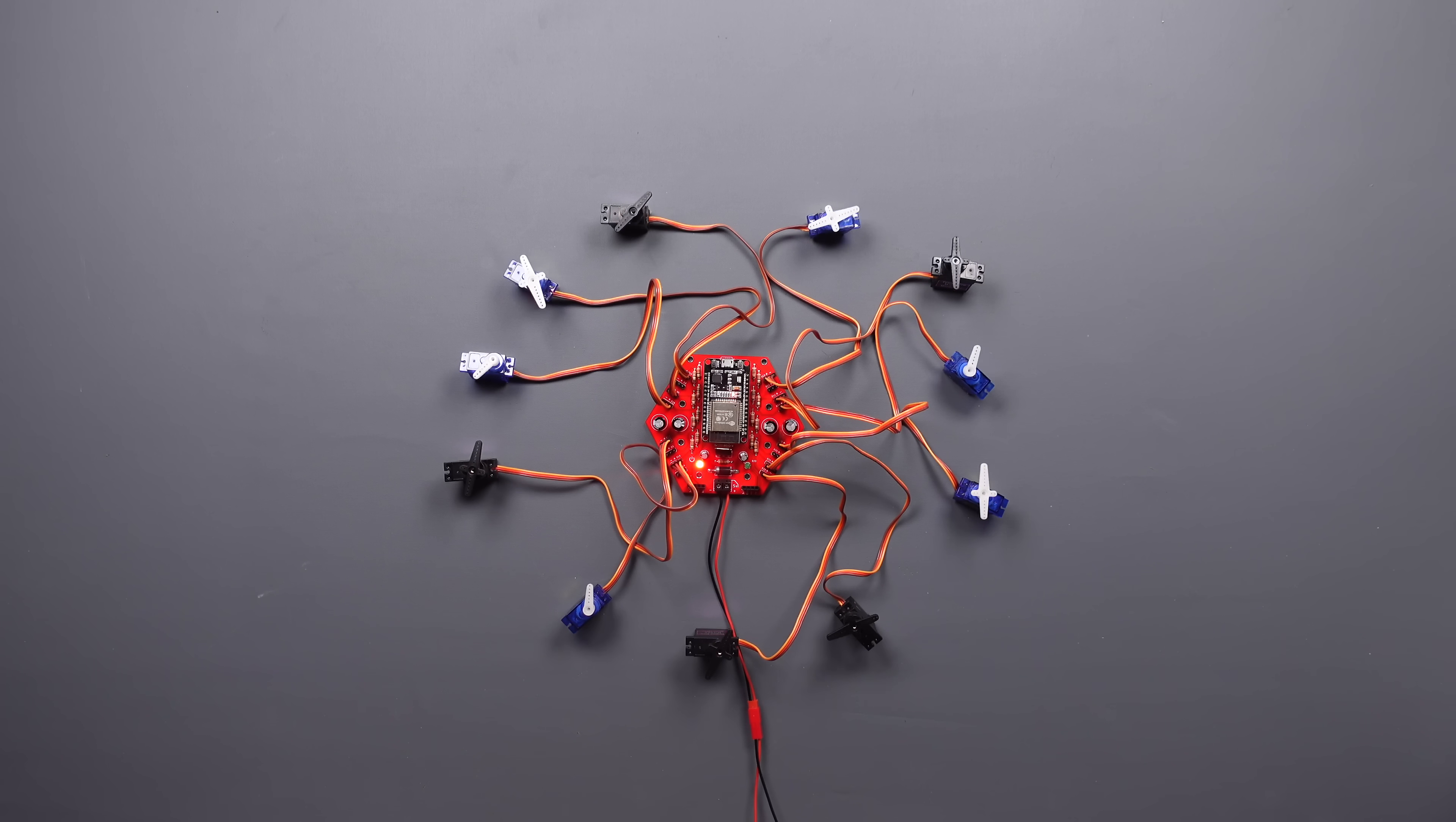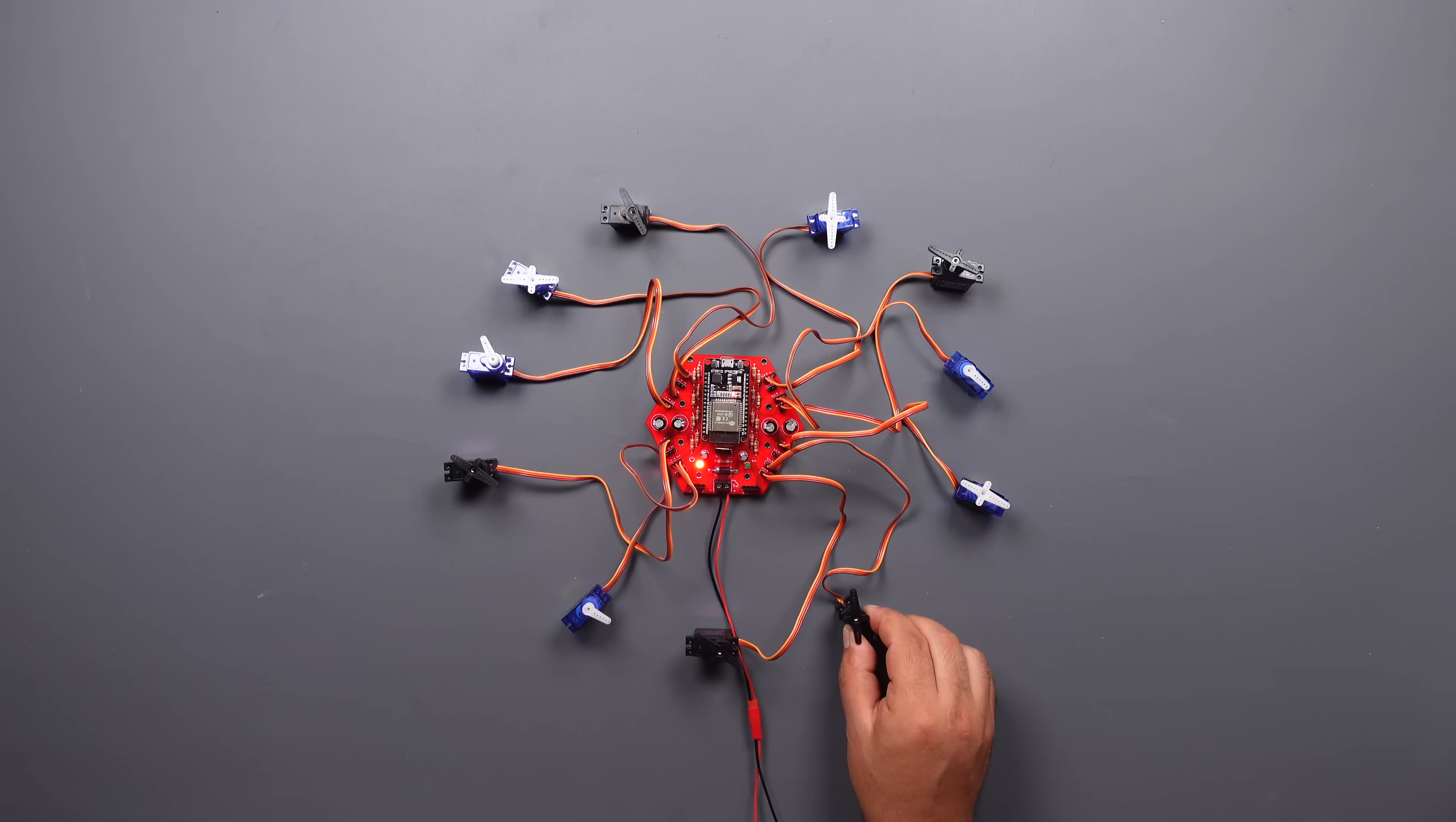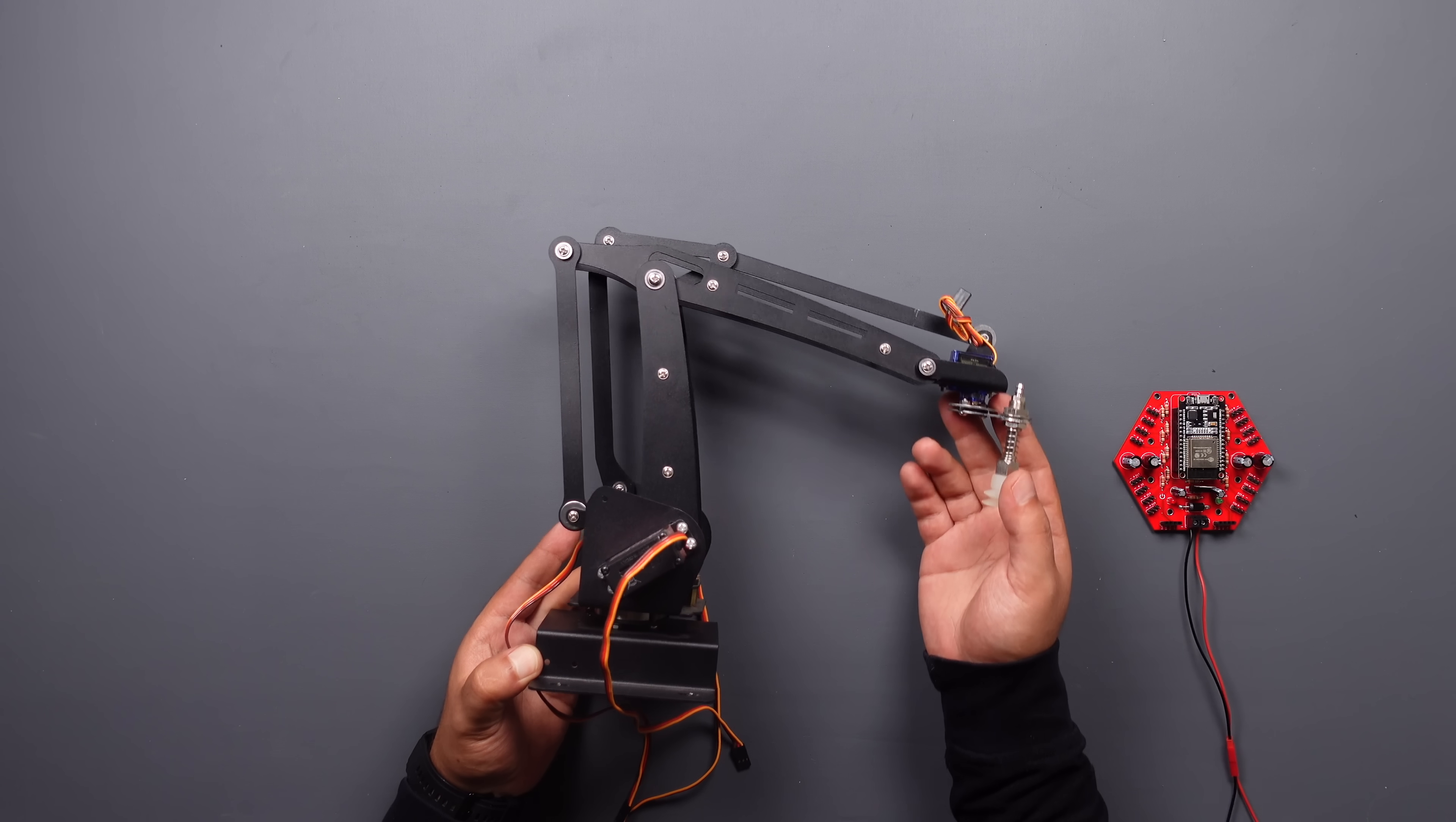The board can successfully move 11 hobby servos at the same time. Let's try moving a robotic arm in the next step.